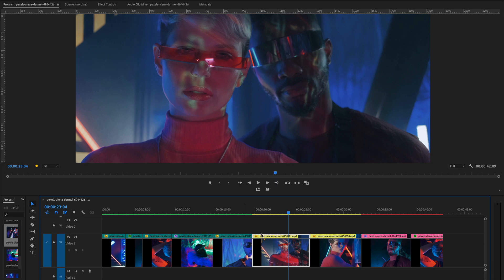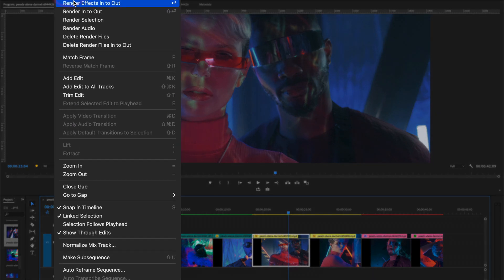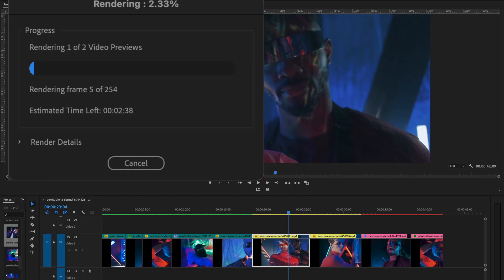And the red bar means that frames don't have a render preview file associated with them and it means that Premiere can't play it back in real time. So now let's fix all that choppy playback and go to Sequence and select Render In to Out, or press Enter key or Return key on your keyboard.